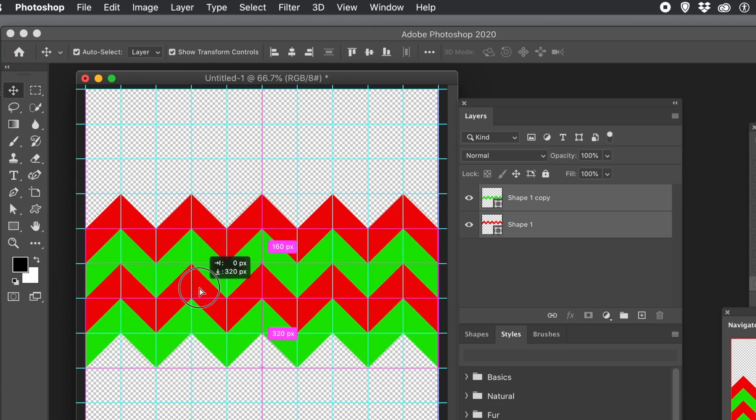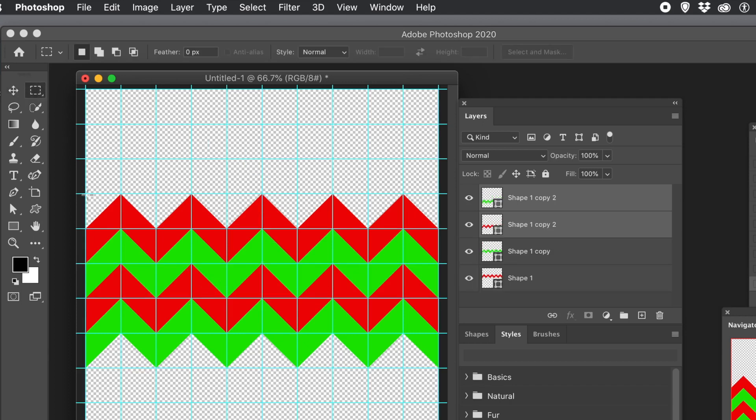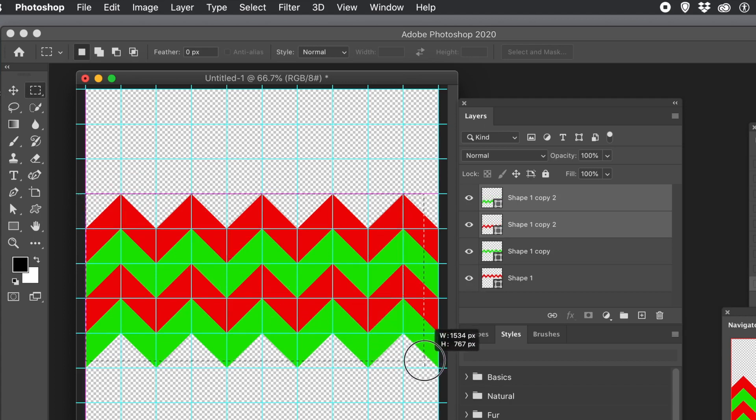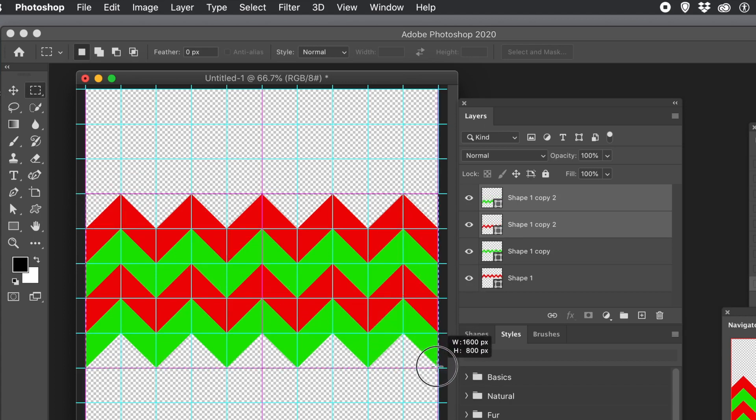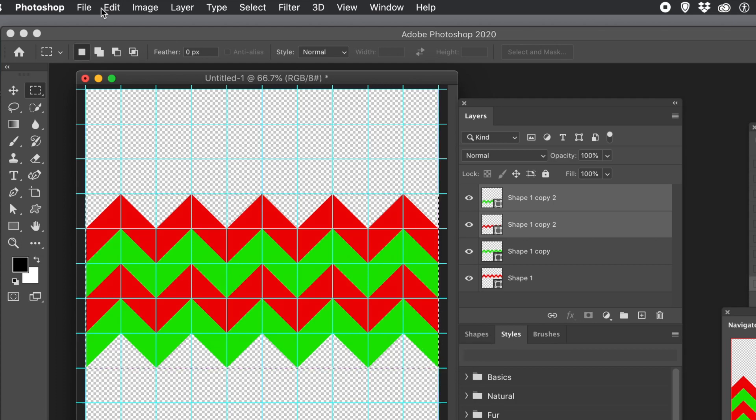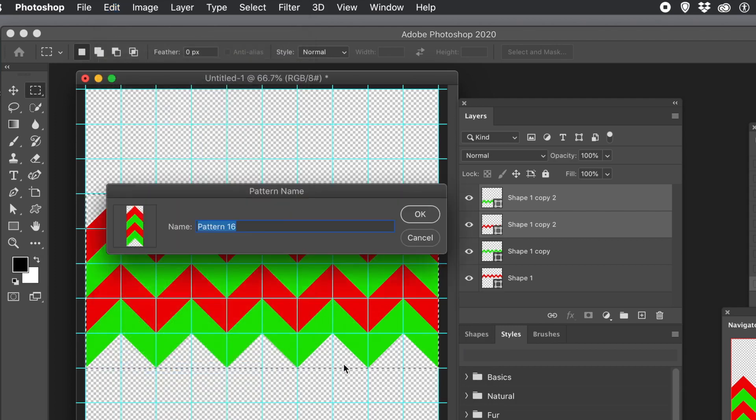And again, like I say, you don't have to match exactly like that. You could maybe make it further down. Maybe make it closer to the red one. Up to you. As long as the left matches the right. So select that. And then go to the Edit menu and Define Pattern. Click OK.